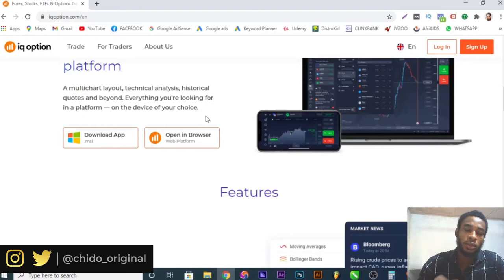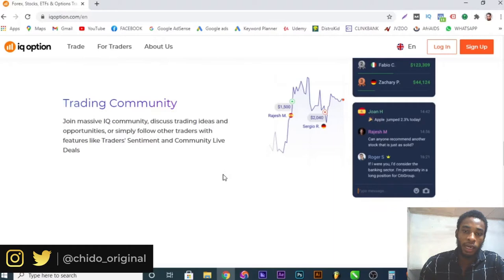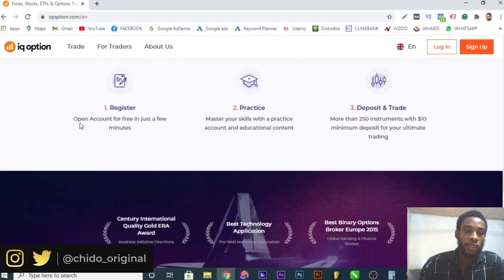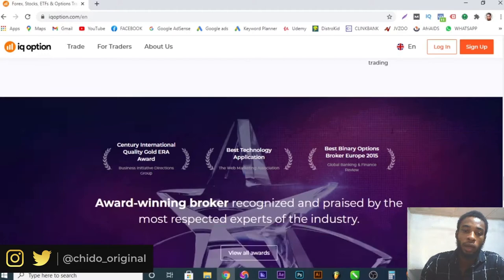Basically the interface of the website will explain what you do and everything. There are three steps: register, which I'll show you how to do; practice, meaning you master your skills using the practice account and educational content; then you deposit and trade with actual money and start making profits. I'll show you all the secrets in this video, so make sure you stick to the very end.